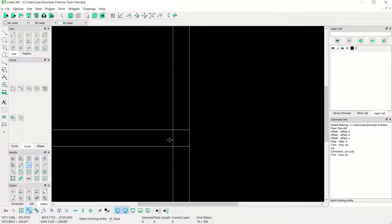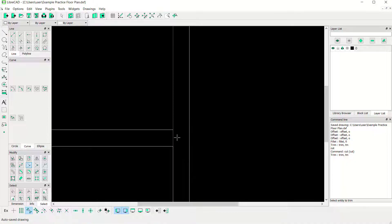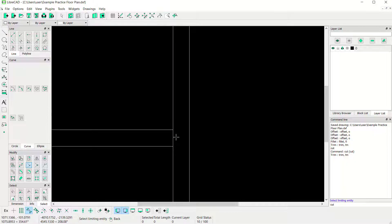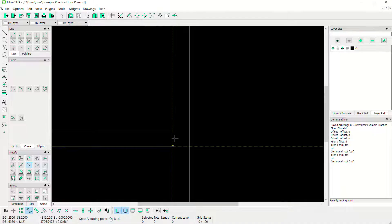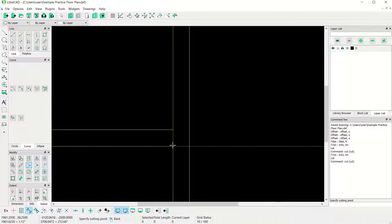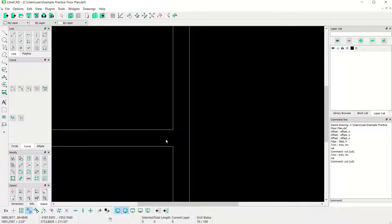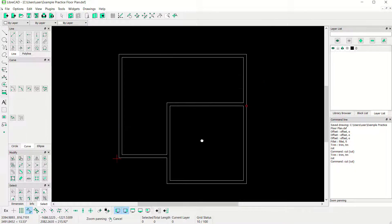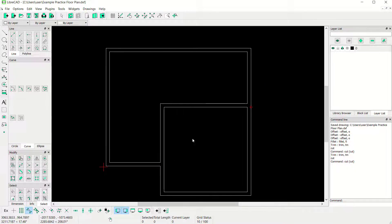Use the Trim tool: click Trim, select this object and cut here, cut again at this point. Use the Cut command — type cut, press Enter, select these objects, cut here, select this line again, and cut at this point. We have already created this simple floor plan.